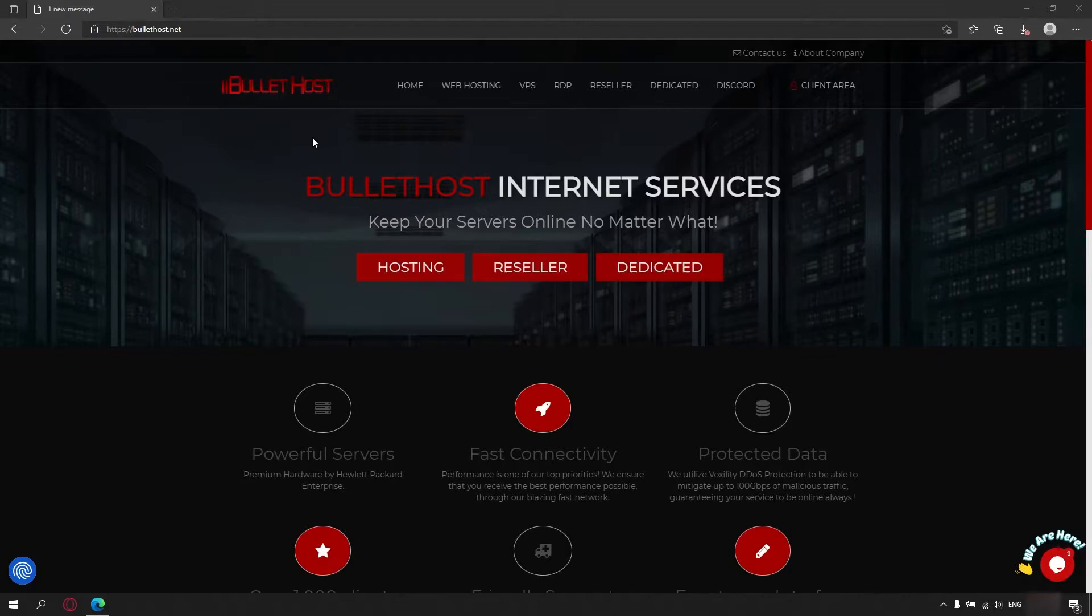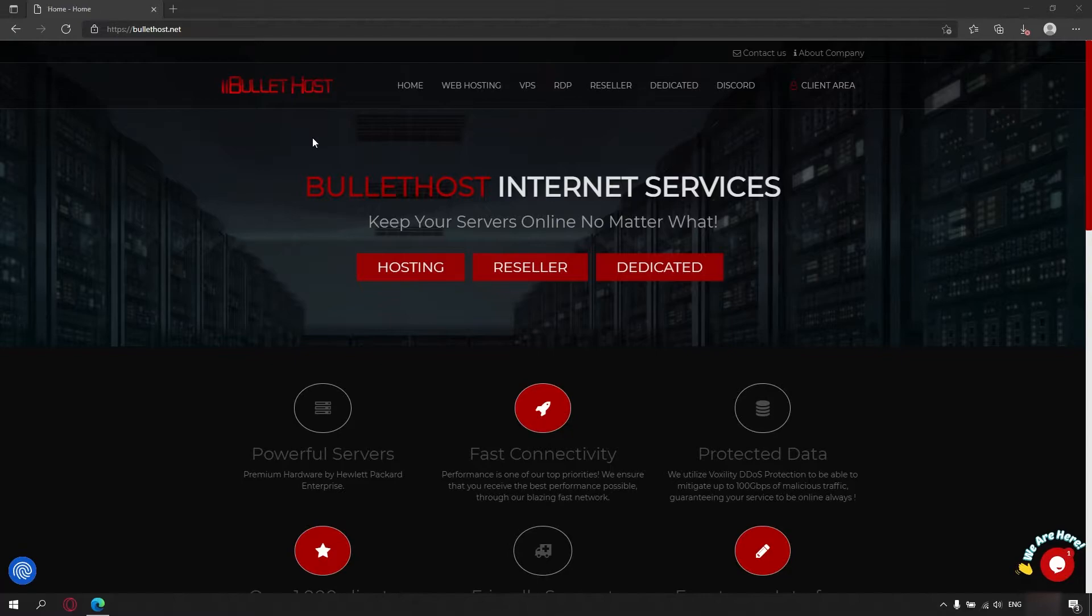We are Bullet Host, a Bulgarian hosting company offering web hosting, VPS, RDP and dedicated servers.